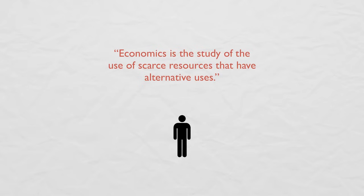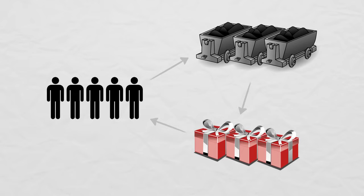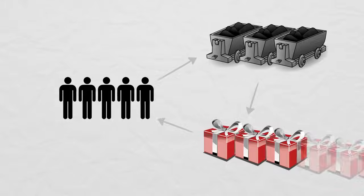Economics is the study of the use of scarce resources that have alternative uses. That's the classic definition of economics. Basically, there are people, and people need resources to fulfill their desires. These resources cannot be infinite, but the desires can be, so people need to make choices about how to use their scarce resources. Economists study these choices.